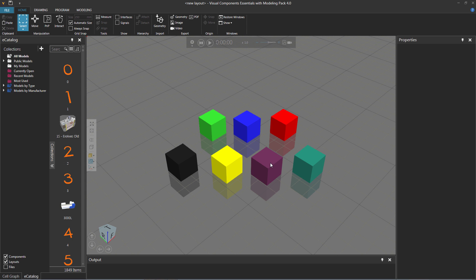There's a global light source, so the light's bouncing off the objects, it hits the floor, and notice we have this reflection here of the objects. Now, in most cases, you probably don't want to see this or the grid lines. It just depends on how you want to work.